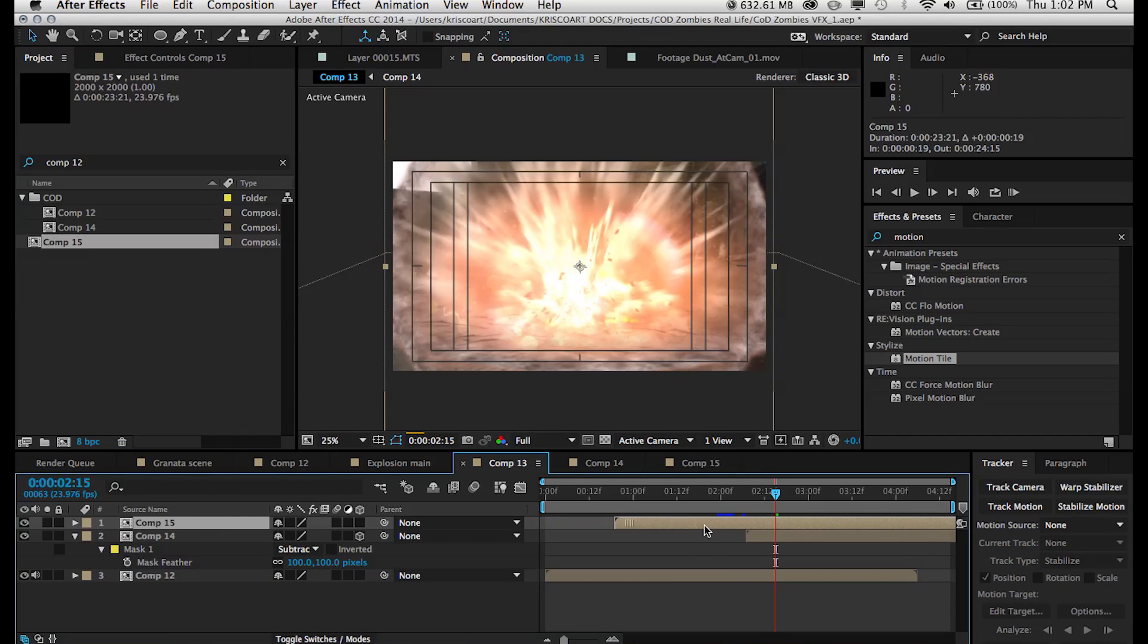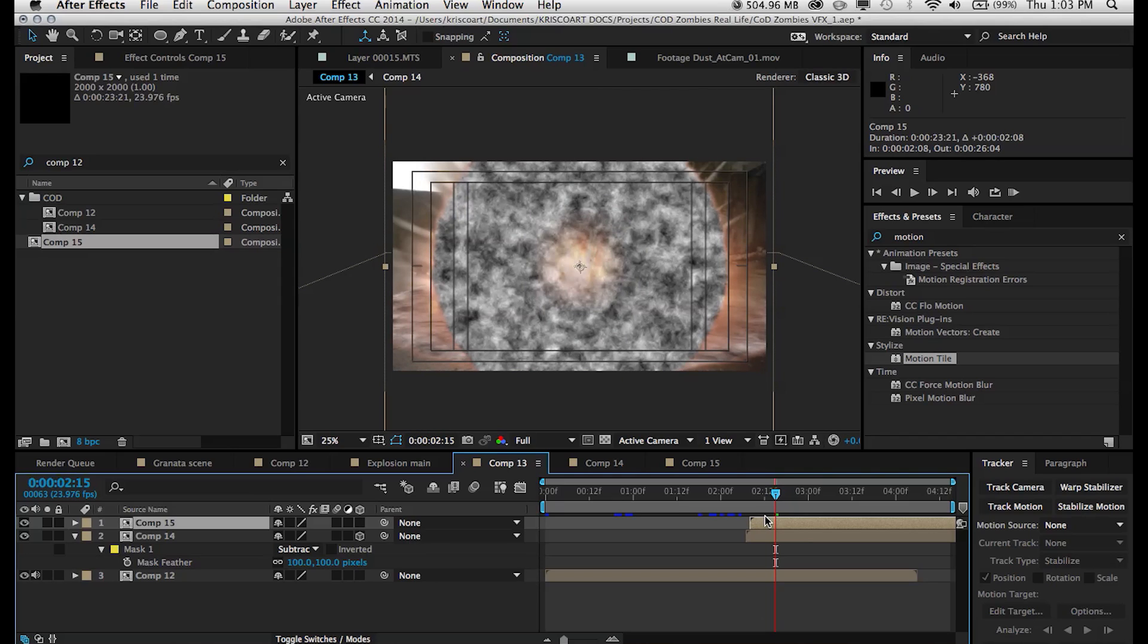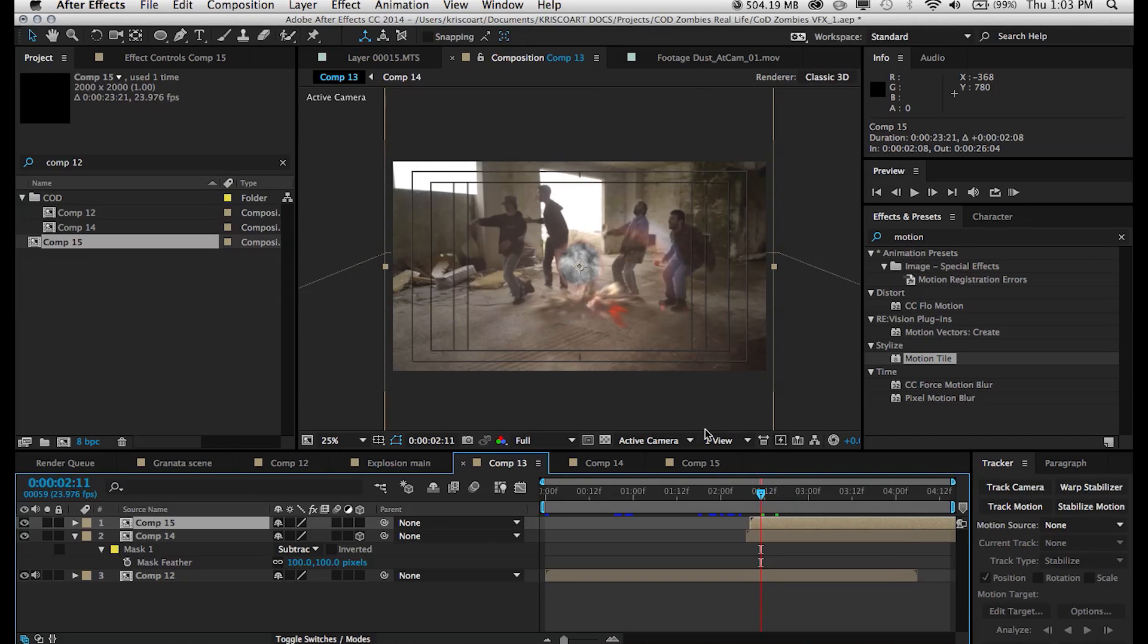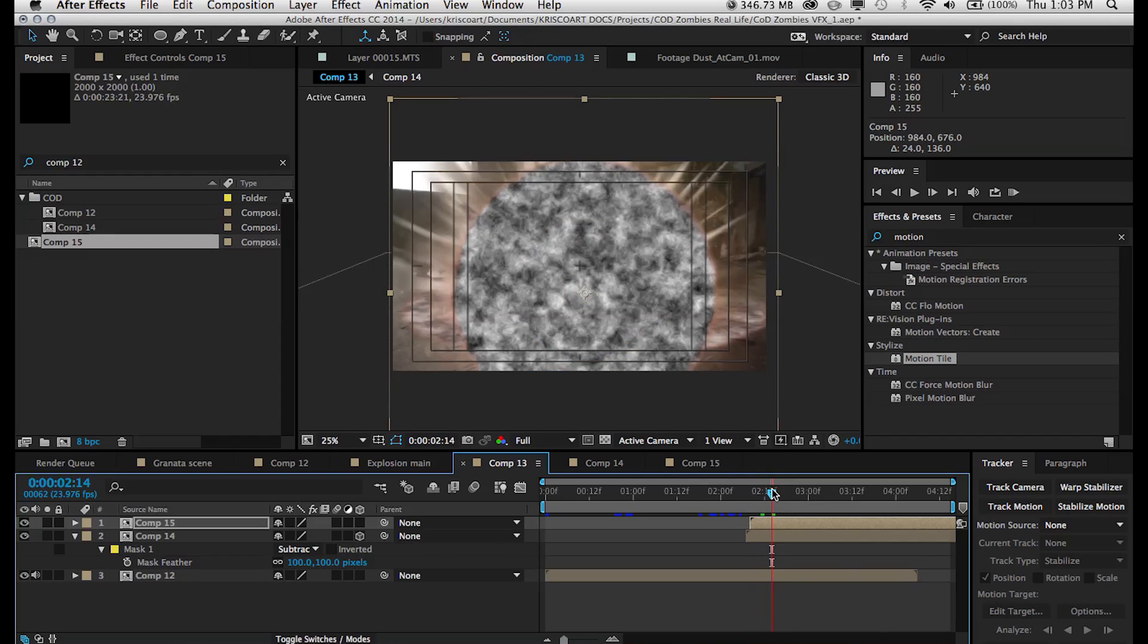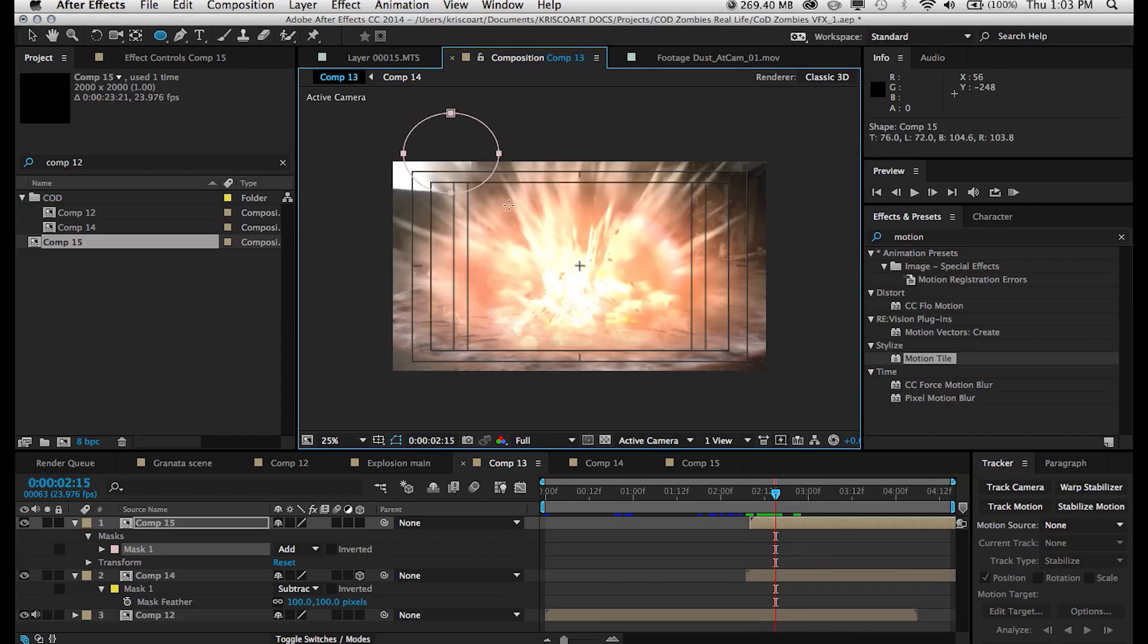I just want to create a different one just so you can see that you can create as many of these as you want, depends on preference and whatever you feel like throwing in there, however many shockwaves, you can do whatever you want.